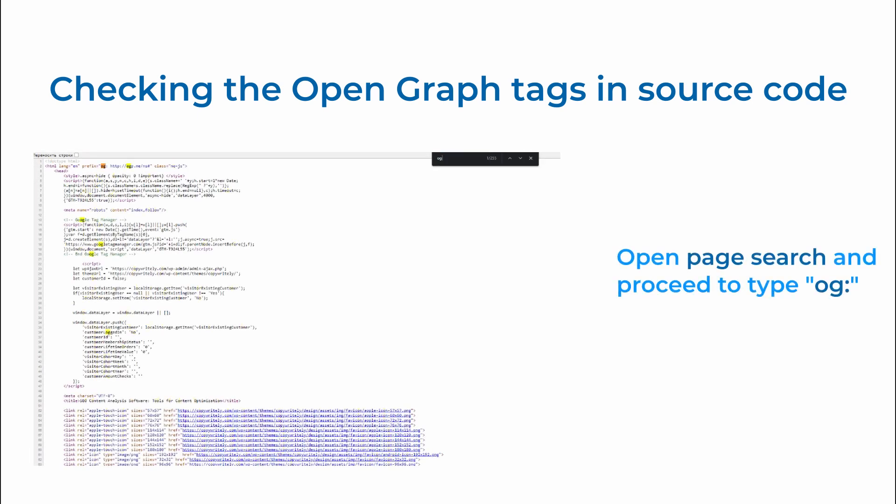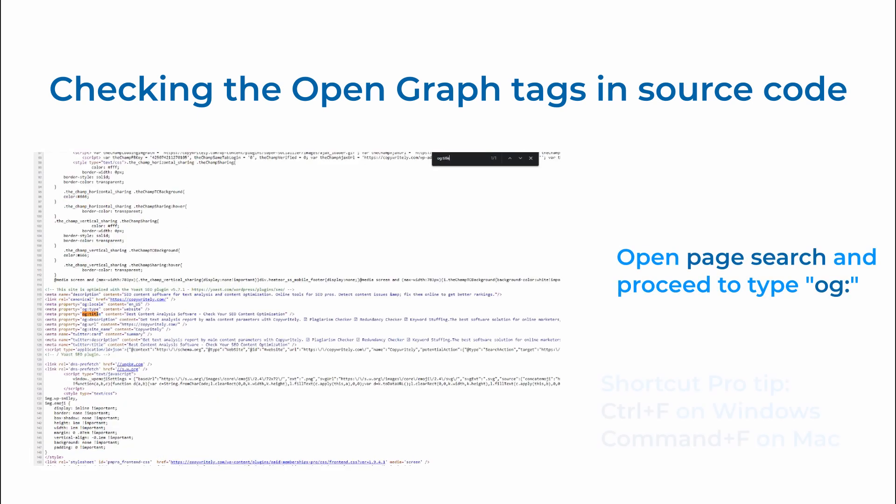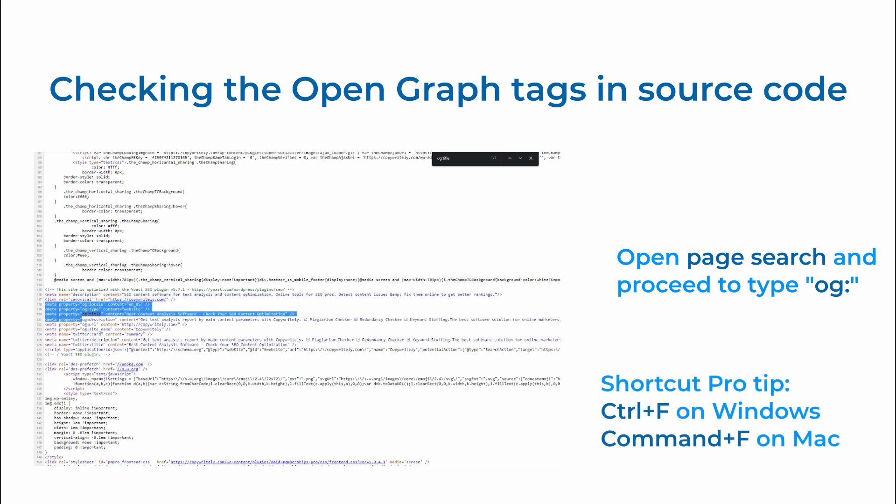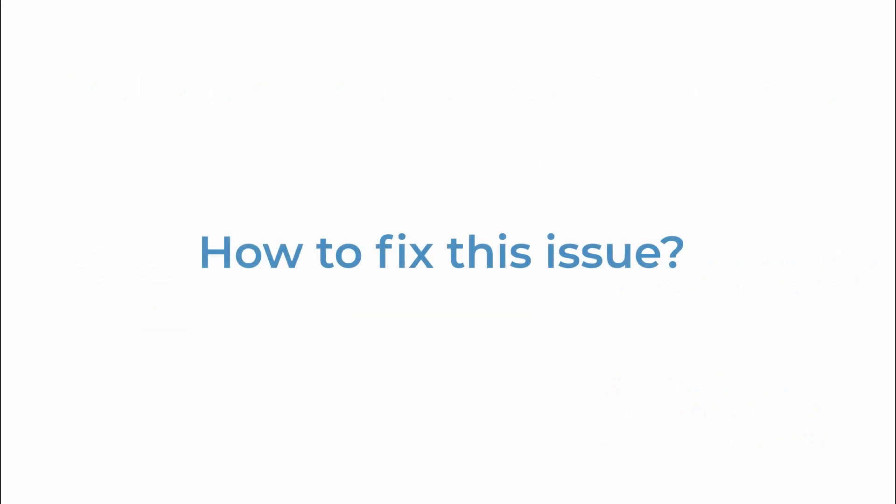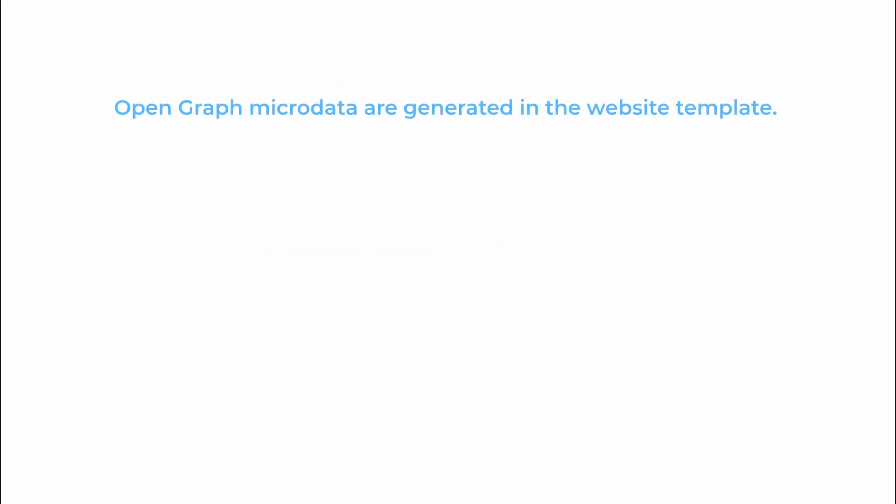If you don't have OpenGraph microdata or some of the tags are missing, here's how you can fix it. OpenGraph microdata is usually generated in the website template. Therefore you need to add this microdata to the template.